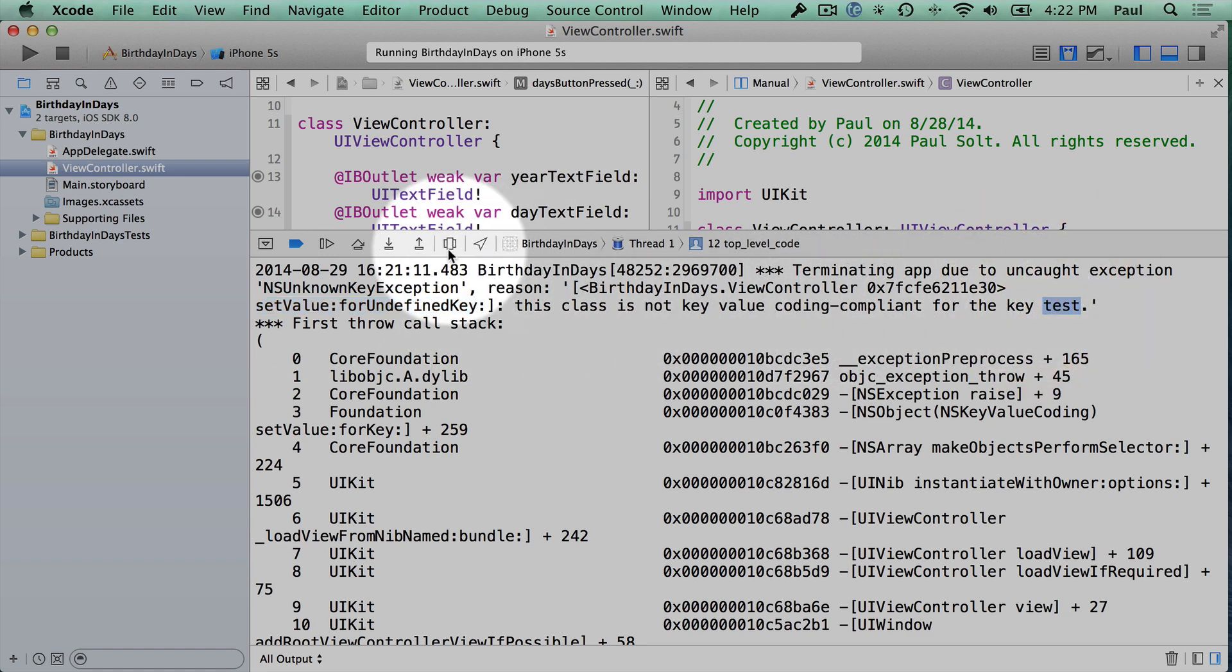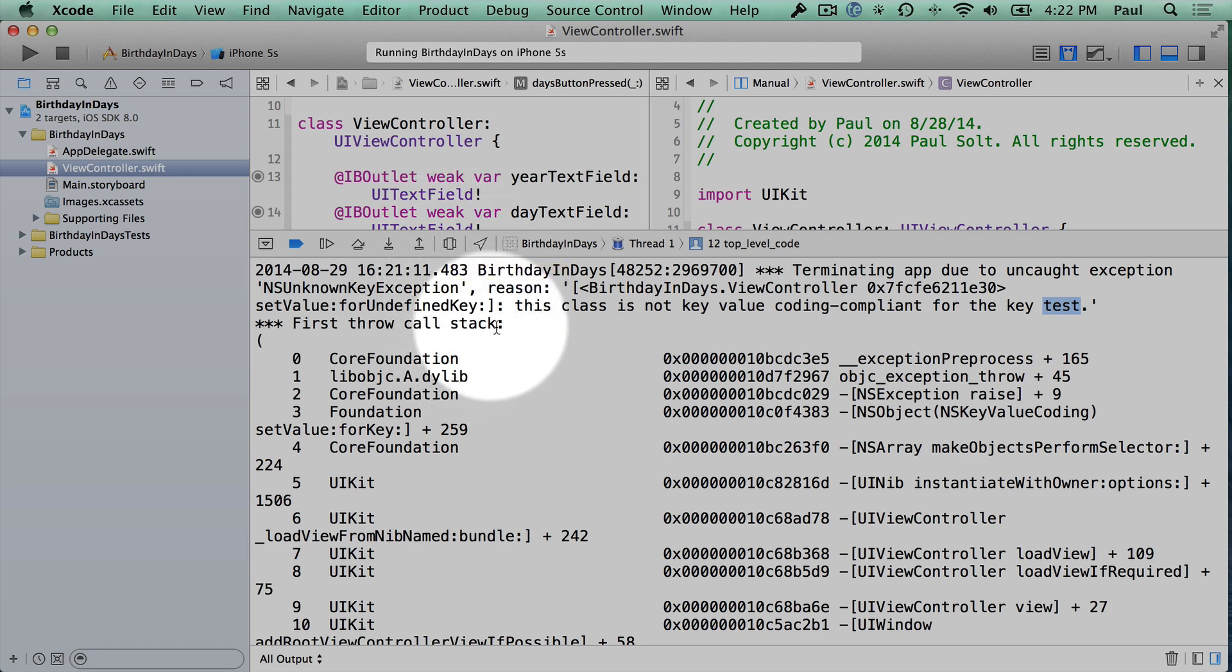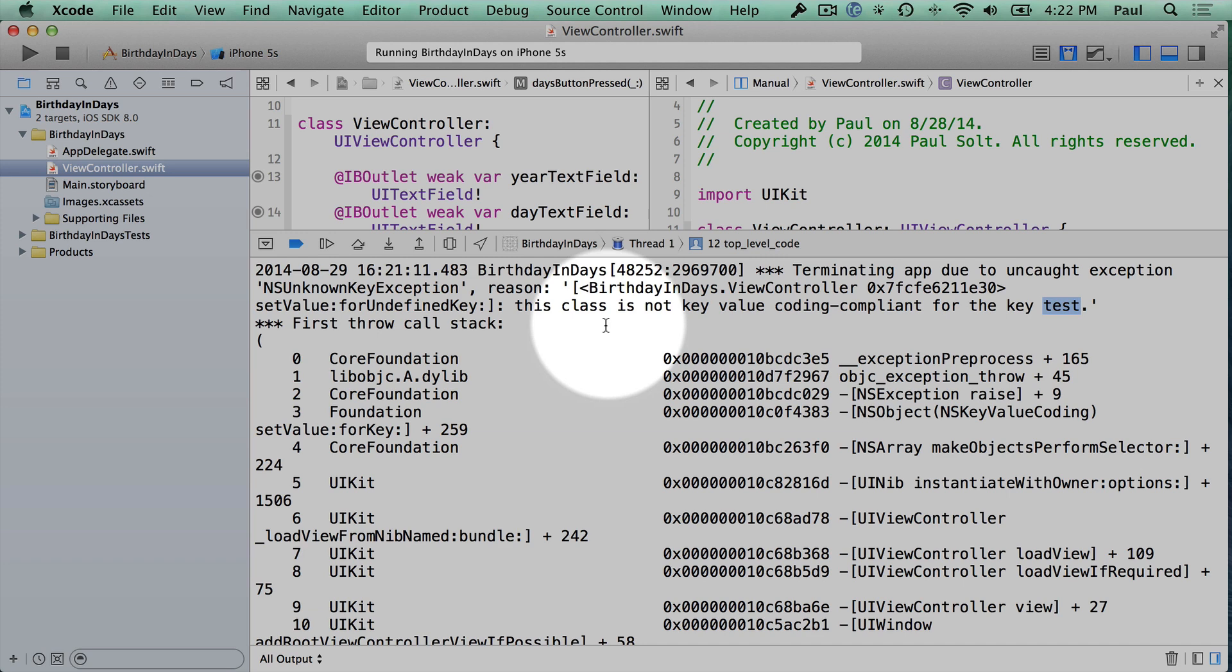So remember, we created a variable called test, but we went and we deleted it, and that is causing this problem. So our interface expects a variable called test so that we can work with it in our code, but we actually removed it from the code, and we didn't update the user interface to let the interface know that it's no longer there.